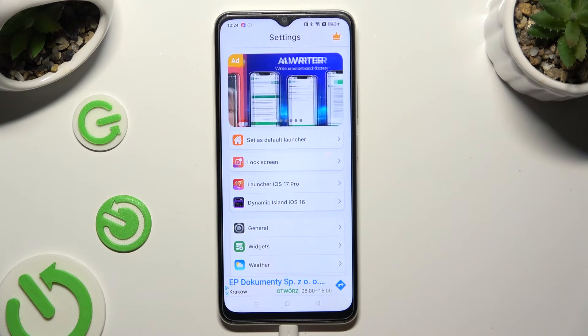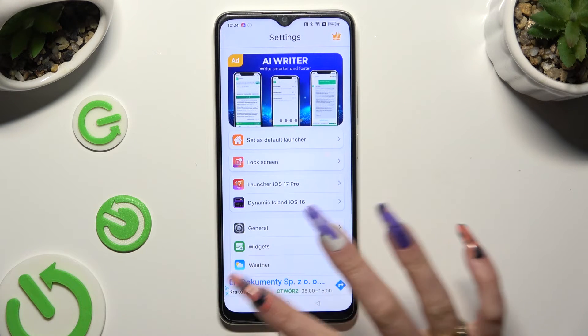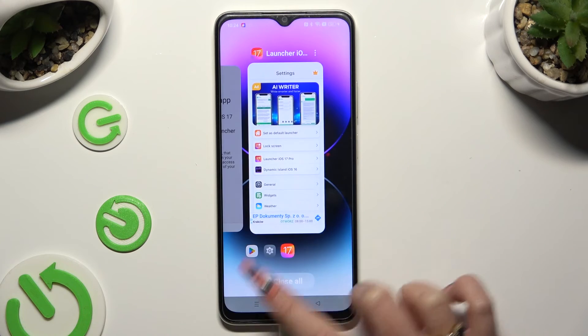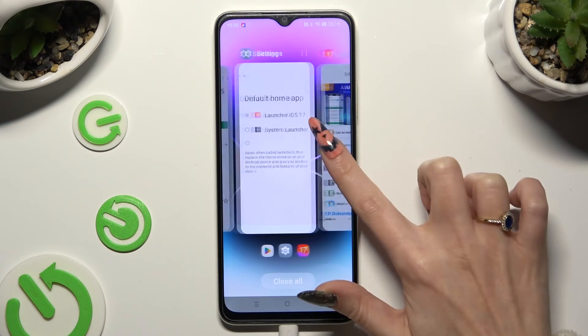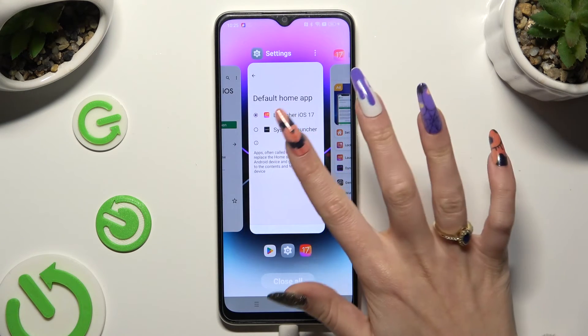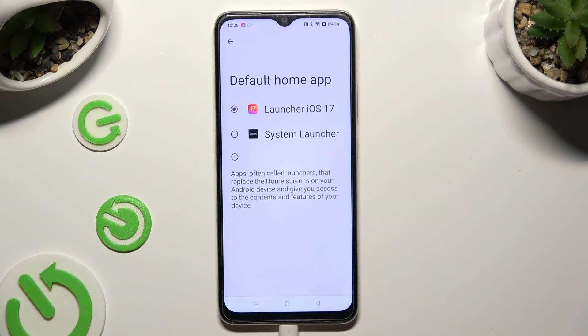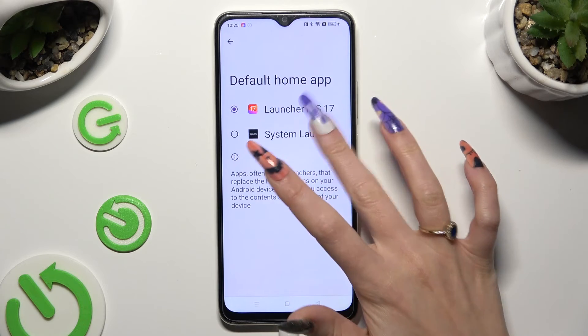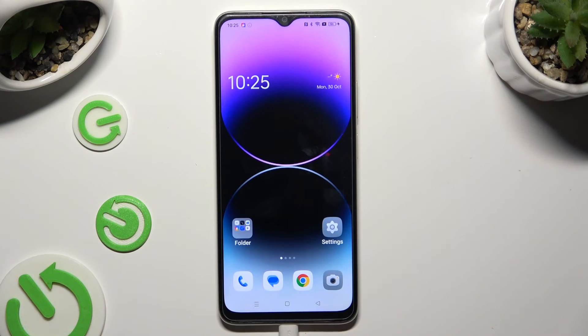To go back to your default launcher, access Default Apps Settings again and tap on System Launcher.